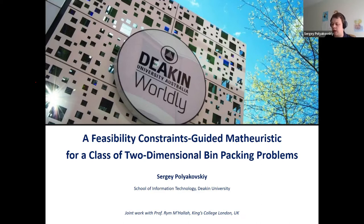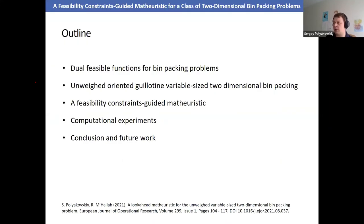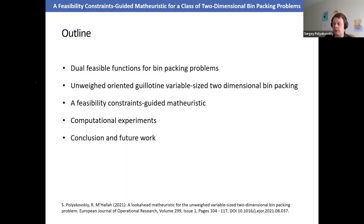This is joint work with my co-author from King's College London. I'll start with an introduction to dual feasible functions for bin packing problems, then explain how to use the mass reduction scheme to make bin packing instances smaller and lift lower bounds. This applies to one-dimensional, two-dimensional, and d-dimensional bin packing problems.